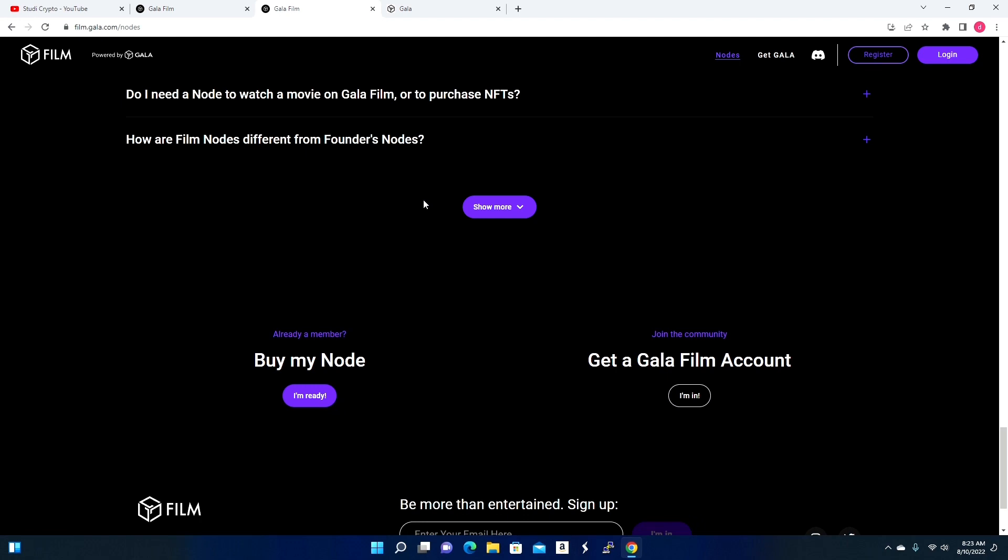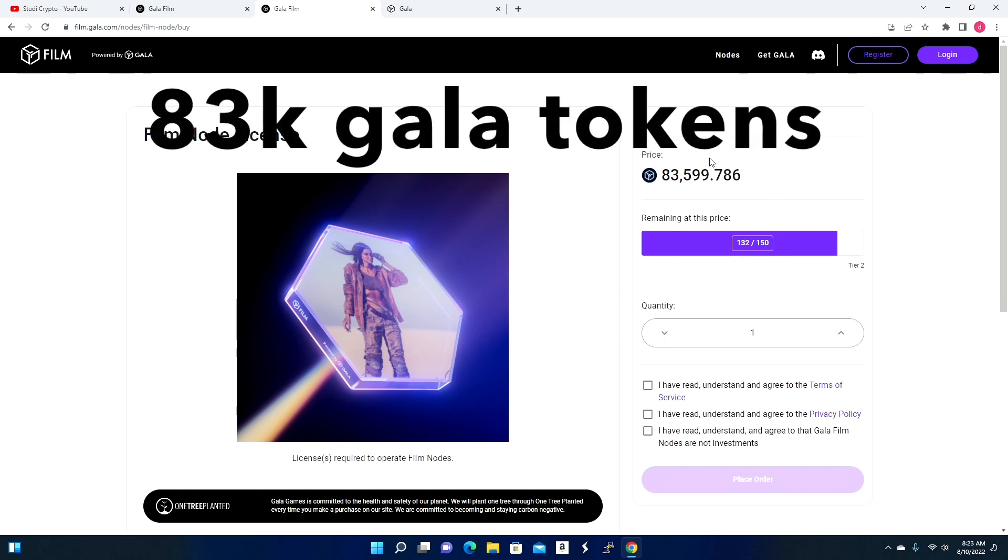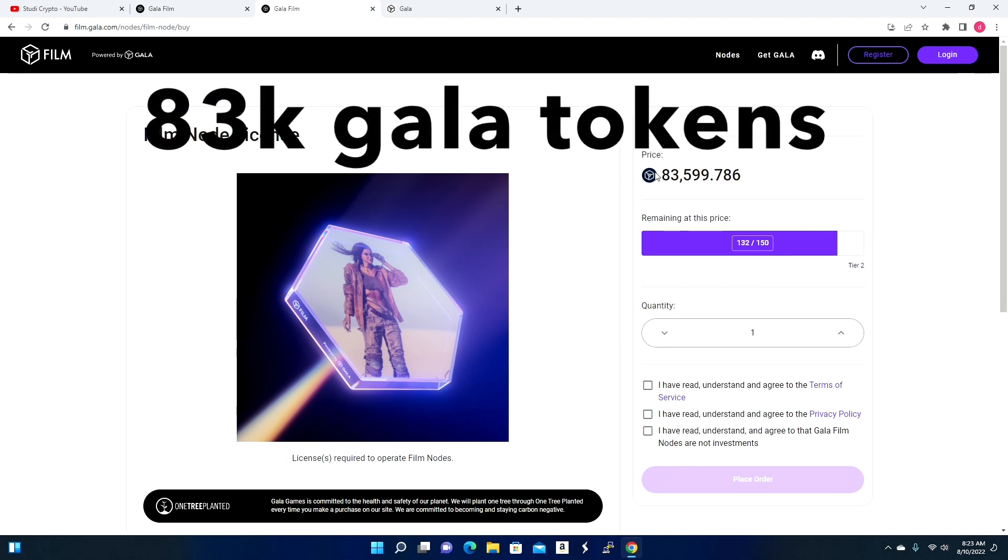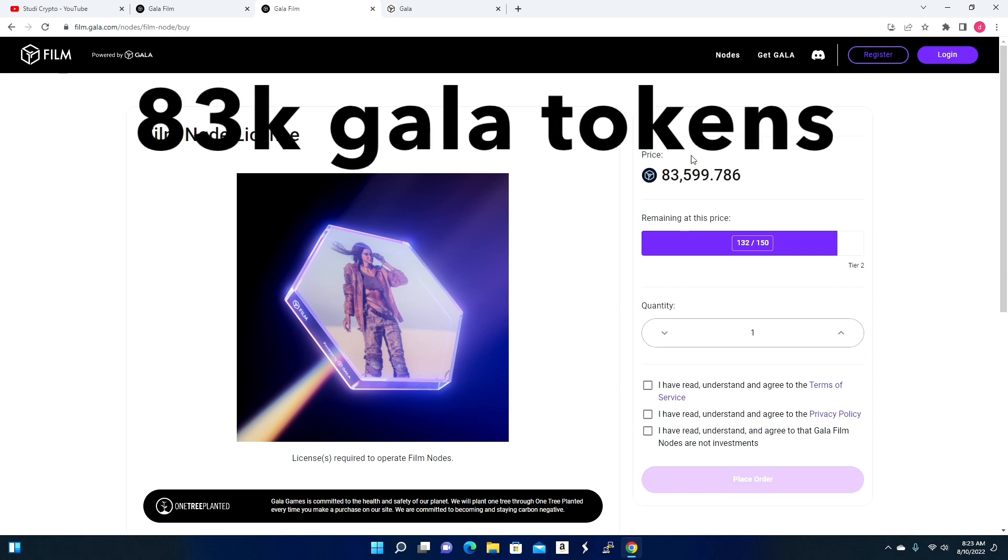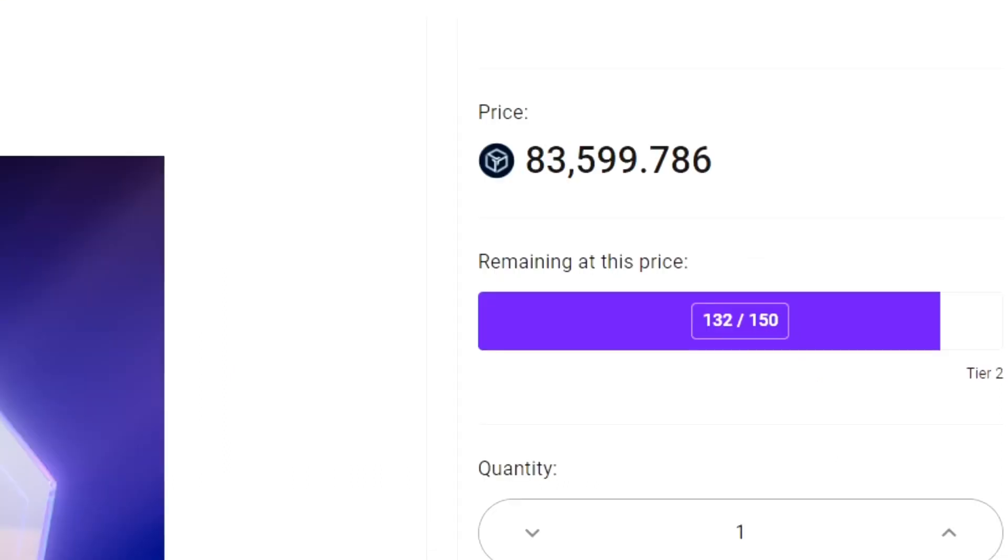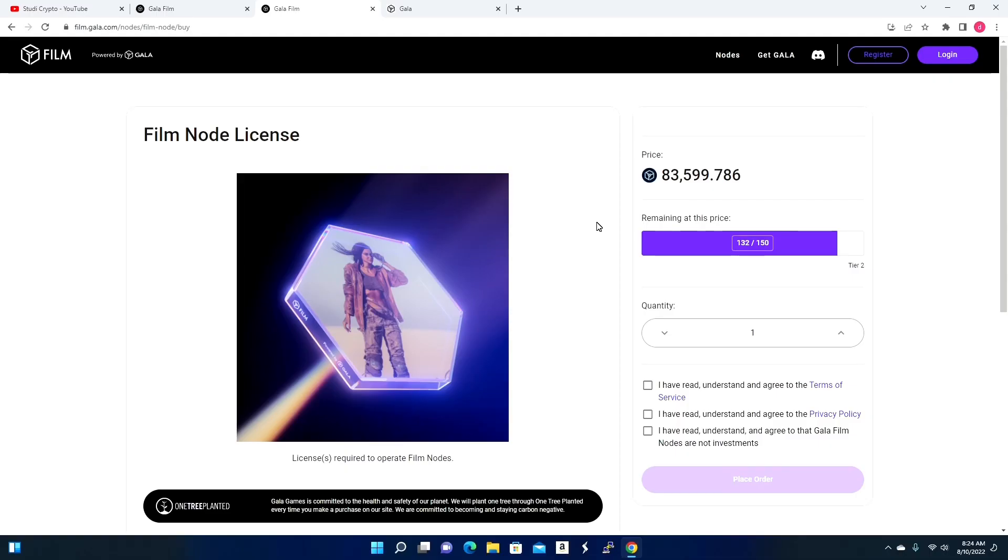Now if you do want to purchase a node, right now they do go for a nice hefty price of around five thousand dollars. At the time you're watching this video, that may have went up a little bit. This just went on sale recently, literally less than 24 hours ago. For every 150 nodes that are sold, the price does tend to go up. But if you are ready, all you have to do is just click where it says Buy My Node. You will pretty much convert this into dollar amount that is around five thousand and fifty-eight bucks right now. As you can see right here, these are the different tiers. 132 out of 150 - every 150 nodes that are sold, this Gala price will go up.